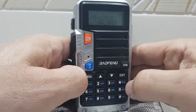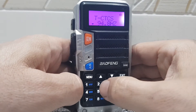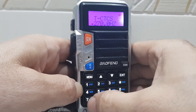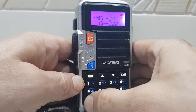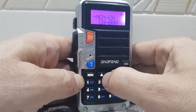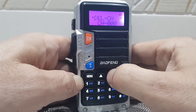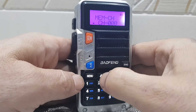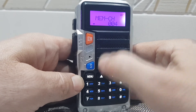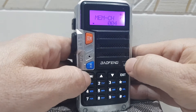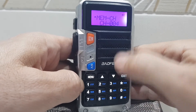Now go to menu 27. That's the memory channel option. Choose a blank channel — when it's blank it doesn't show the letters 'CH'. Go up until you find an unused channel, then hit menu. Your receiving memory is now stored on channel 4.